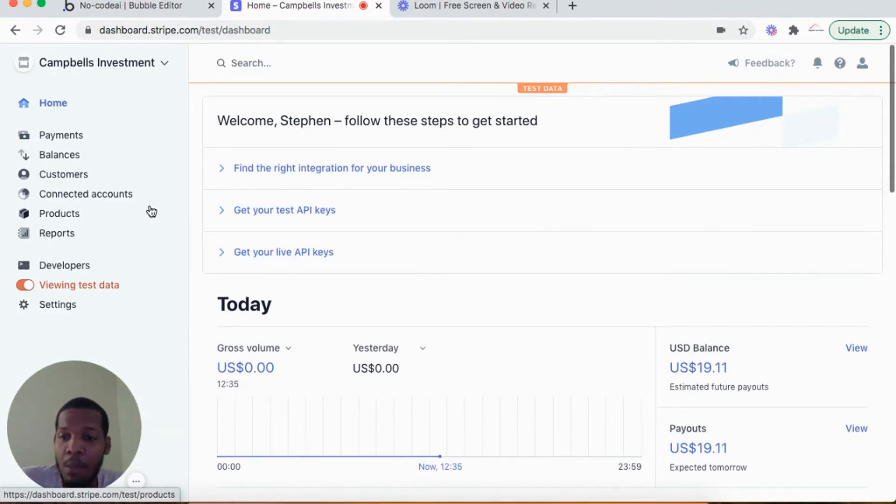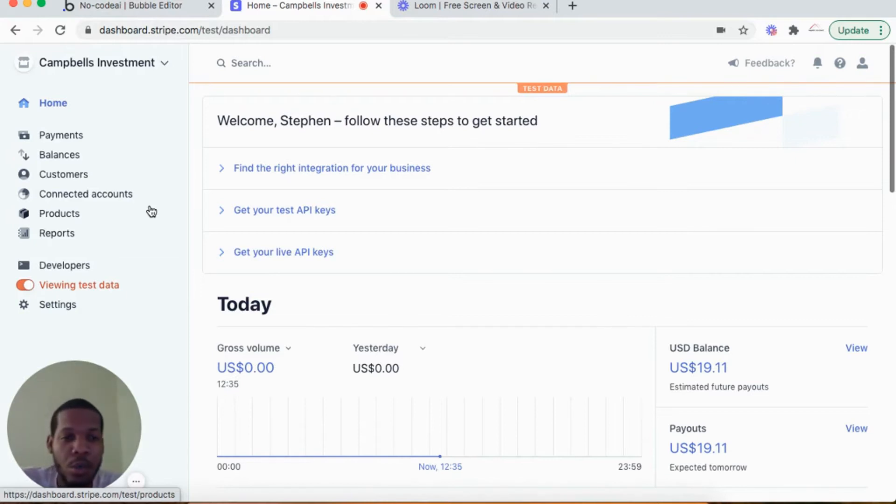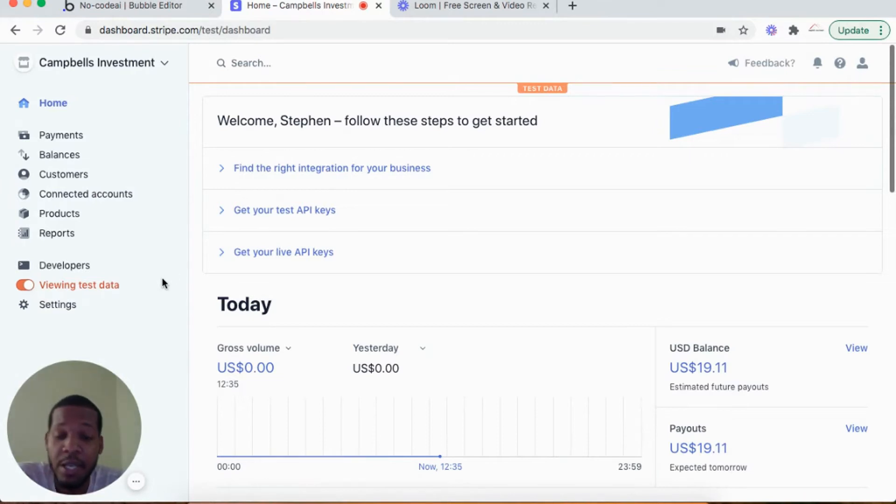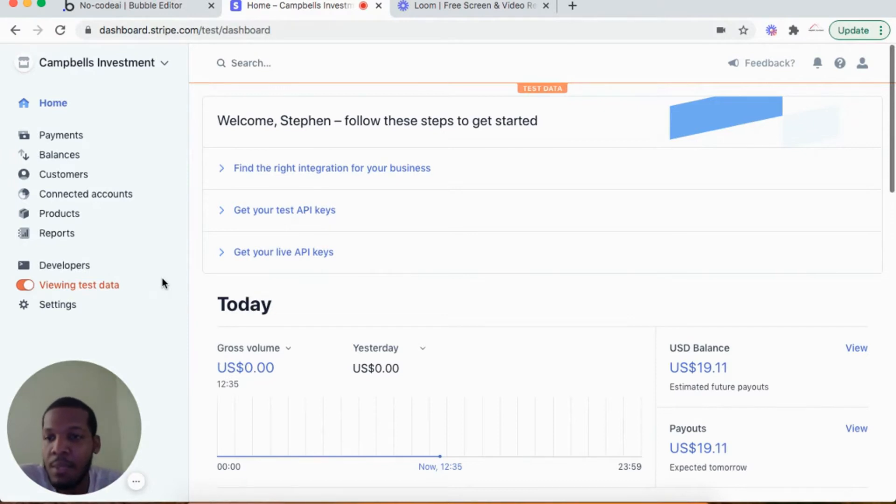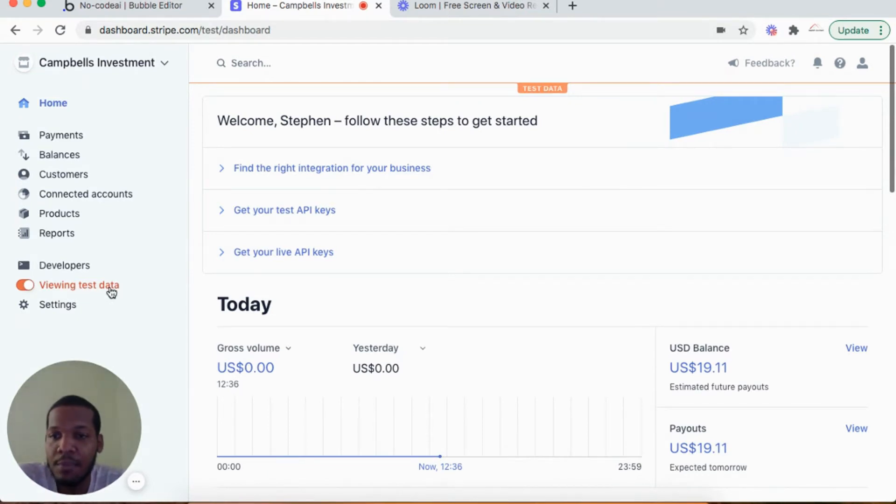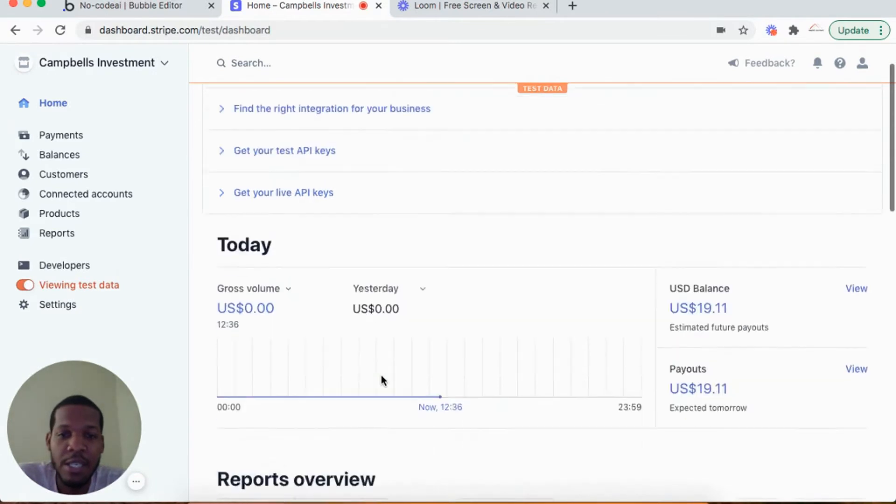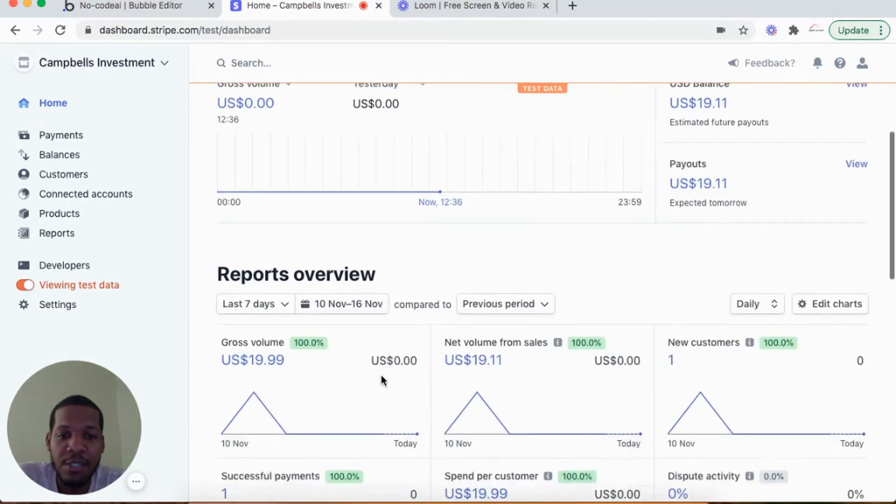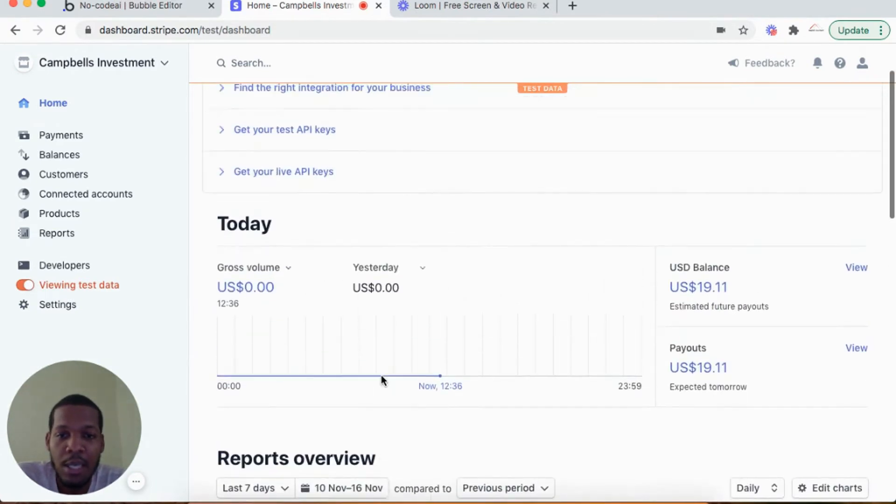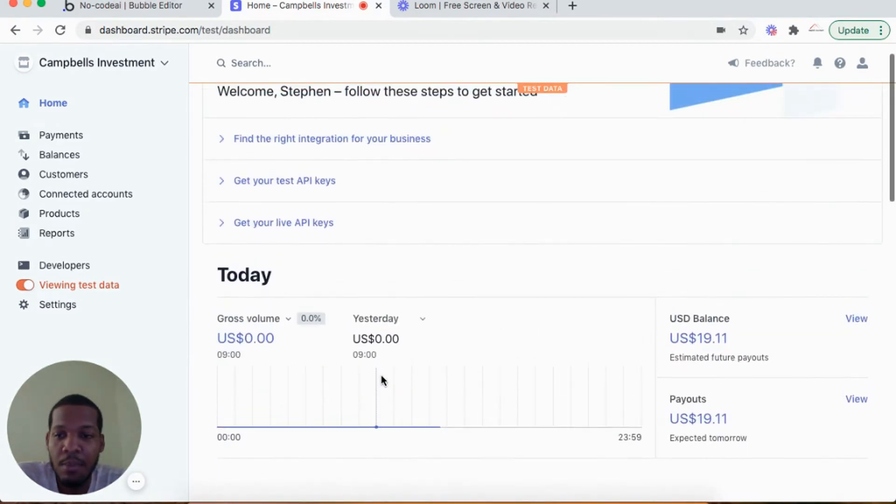In my Stripe dashboard here I already signed up for Stripe and I have my account. I'm logged in on my dashboard on the home page. I select viewing test data, so the data here is just test data, and I'll show you how to do a test payment which will reflect in your test data dashboard.